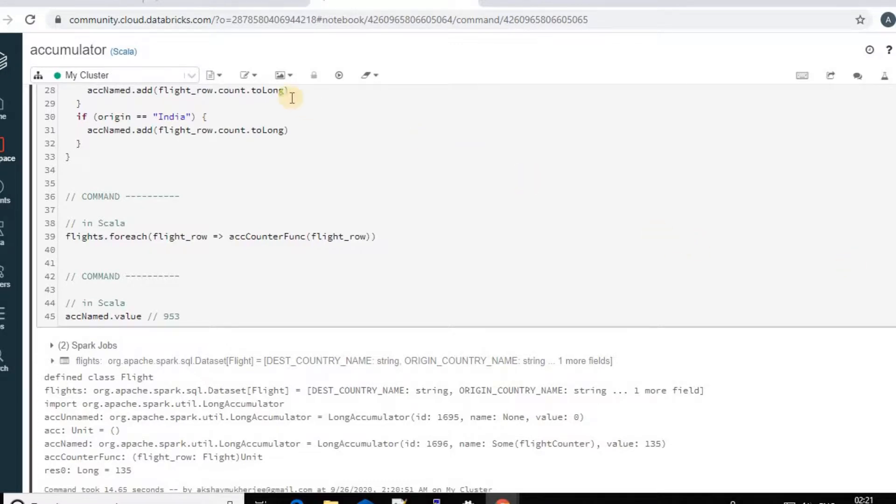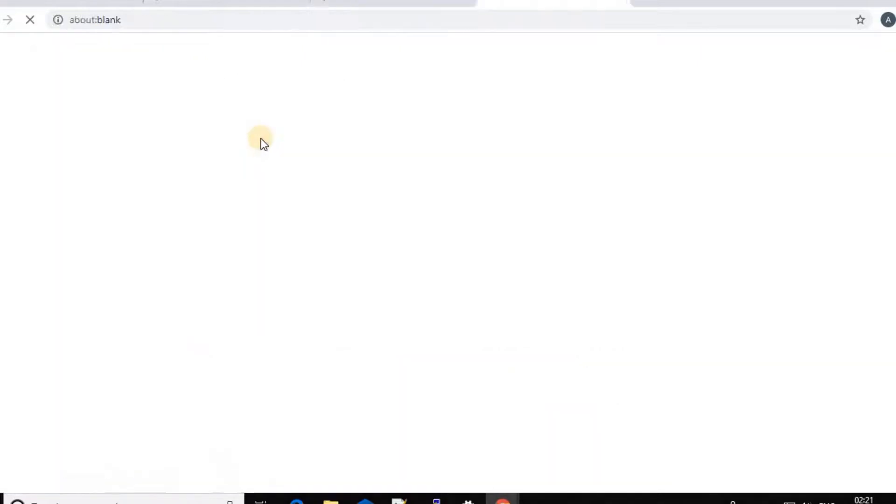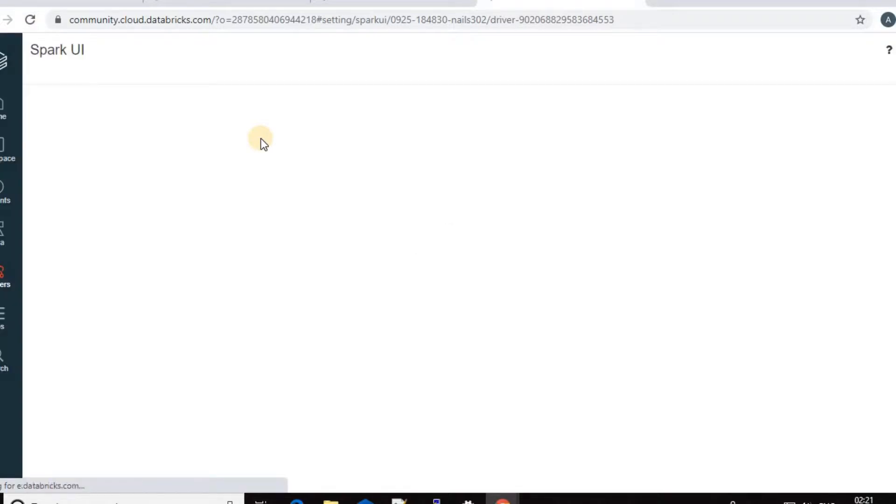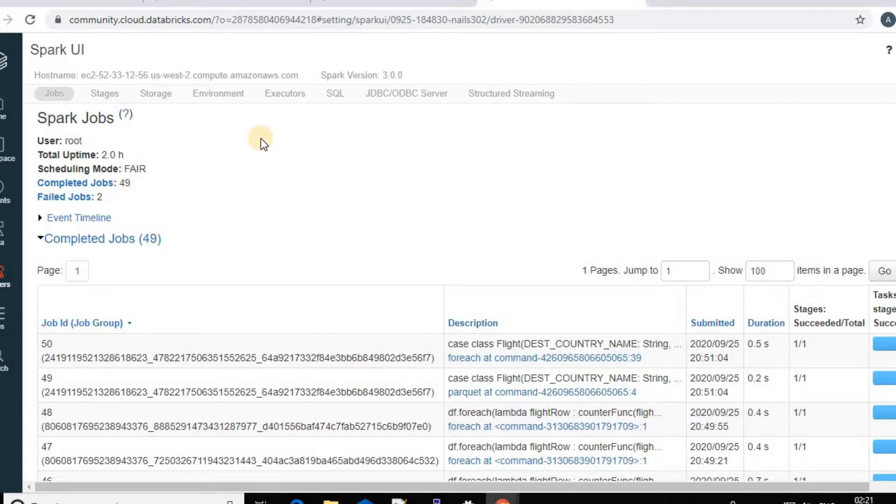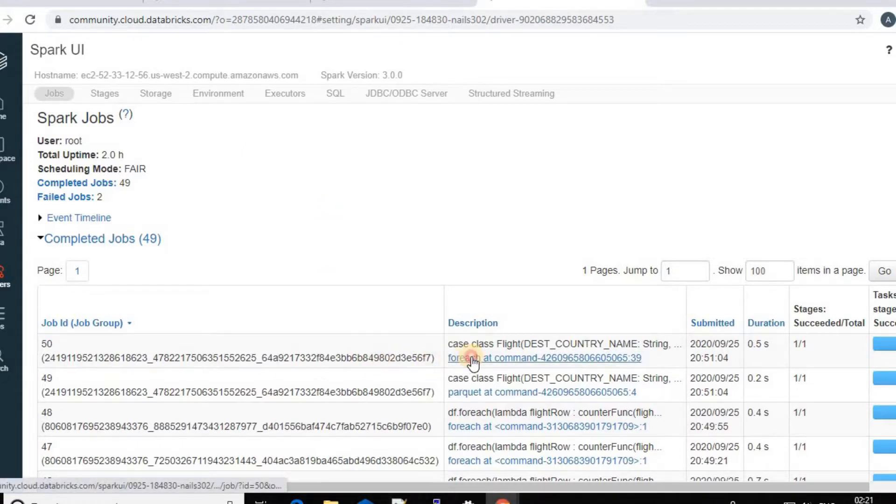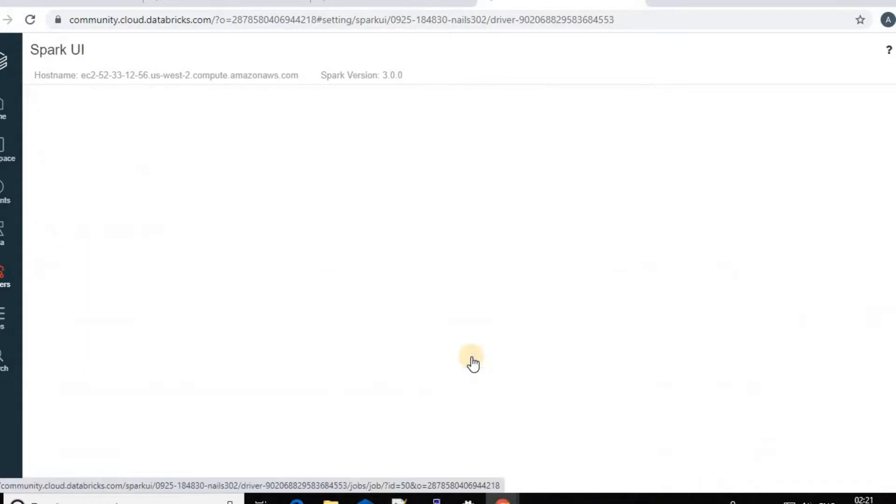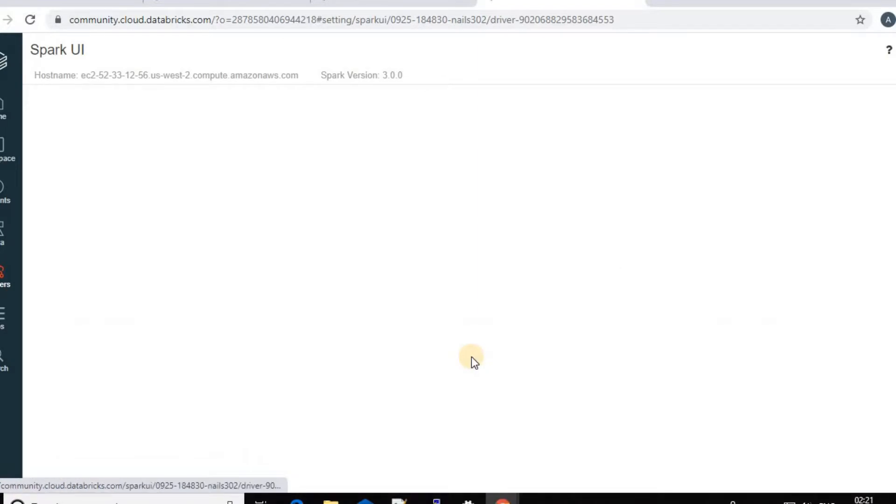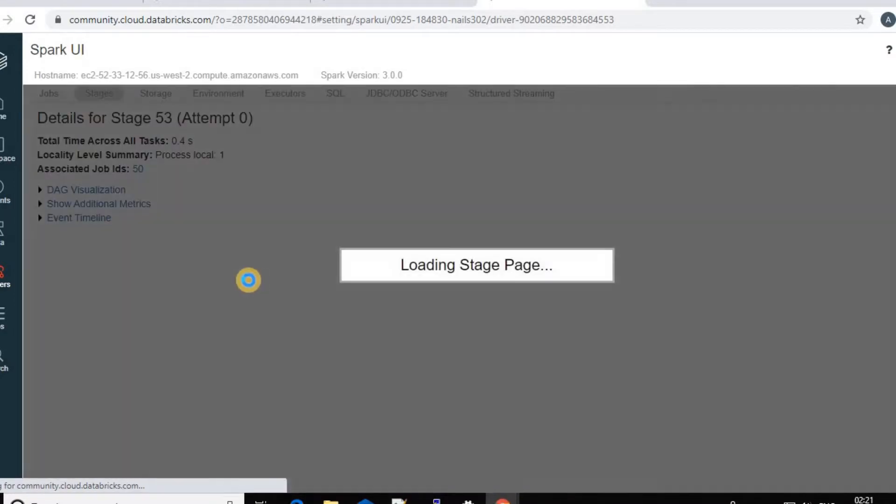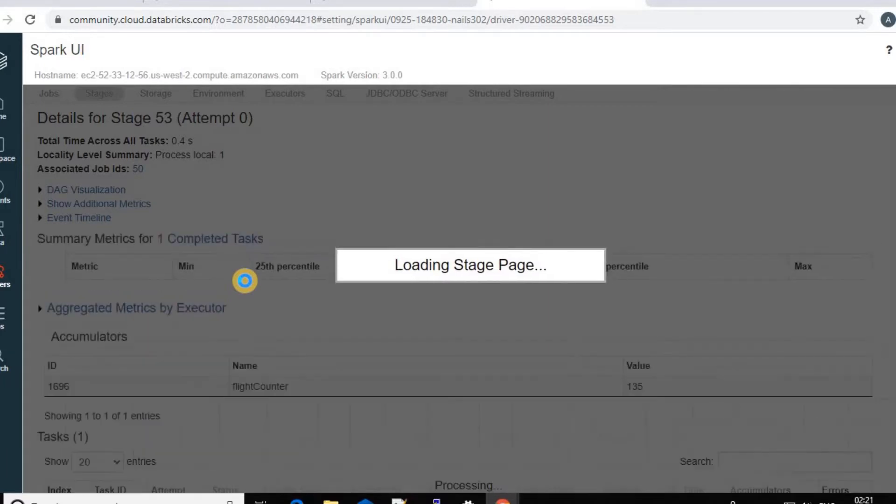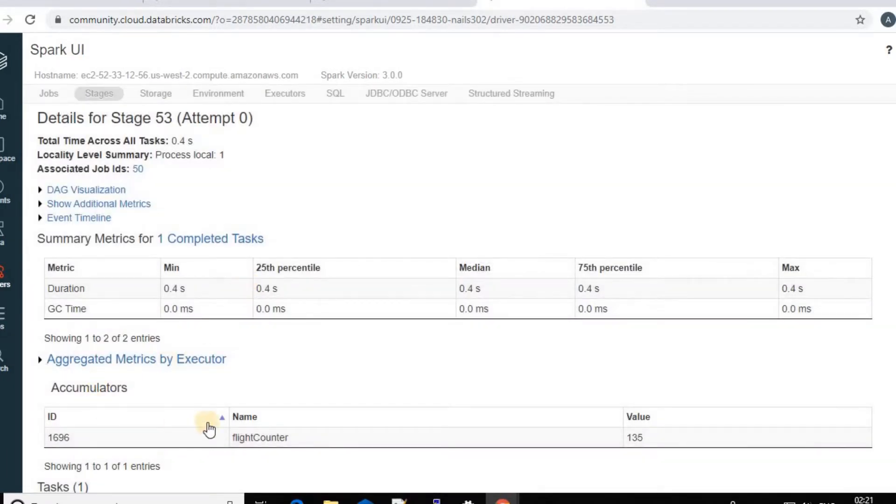And now if I want to check the accumulator in the Spark UI, I can check it like this. Go to Spark UI. So this is your last job. Go to the stages. And there you can have the flight counter accumulator. And this is the value 135. Thank you so much for watching this video.